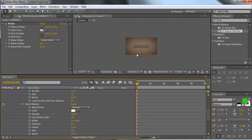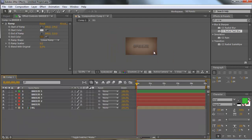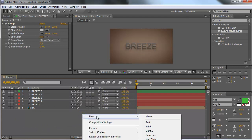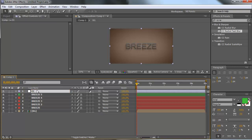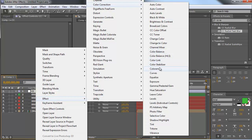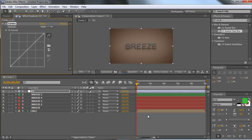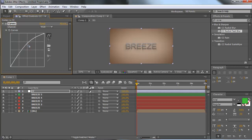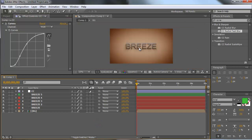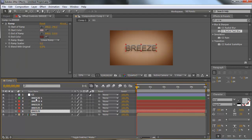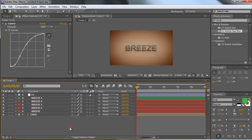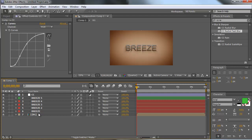Now to give our text a better look, let's create a new adjustment layer and call it CC for color correction. Add Curves to it — go to Color Correction > Curves. Play around with the curves: bring the highs a little bit higher, and make the darks a little bit darker. This text will now look nice. You can precomp your text layers, leaving the color correction on this comp, and optionally add a text send effect.